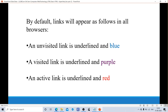By default, links will appear as follows in all browsers. There are three types of links: unvisited, visited, and active. An unvisited link means you have not clicked that link. If you click a link and open that document, then it becomes a visited link. An unvisited link is underlined and blue. A visited link is underlined and purple. An active link is underlined and red. We can easily identify the links this way.